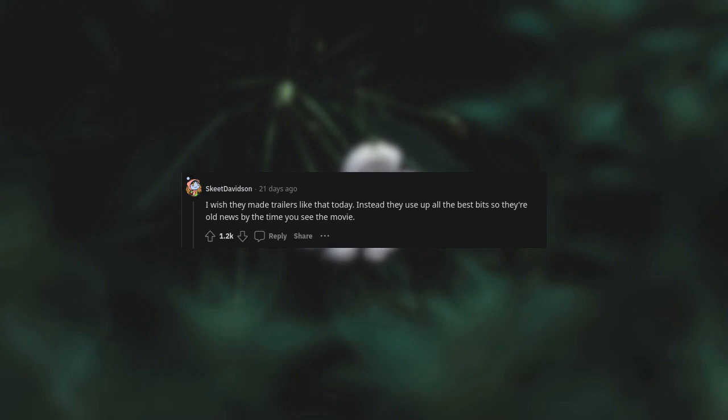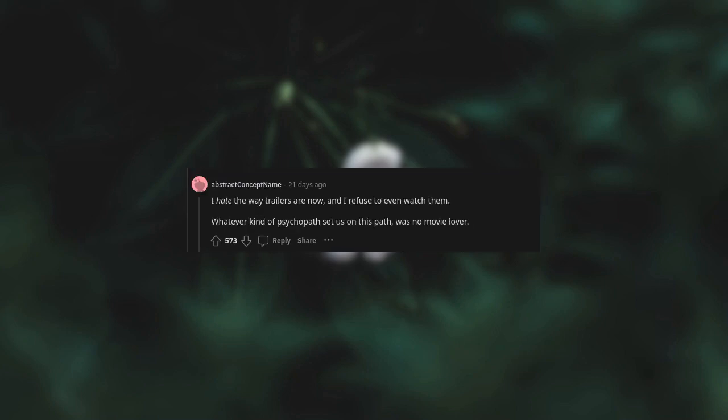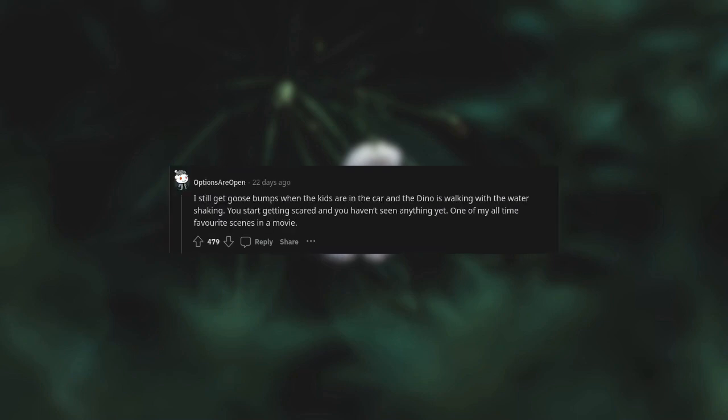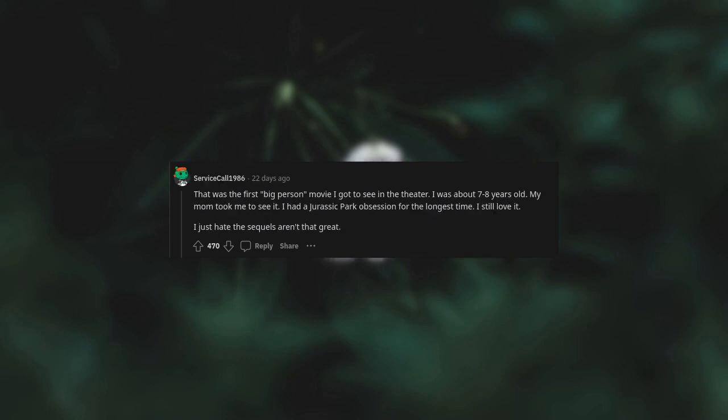I hate the way trailers are now and I refuse to even watch them. Whatever kind of psychopath set us on this path was no movie lover. I still get goosebumps when the kids are in the car and the dino is walking with the water shaking. You start getting scared and you haven't seen anything yet. One of my all-time favorite scenes in a movie. That was the first big person movie I got to see in the theater.